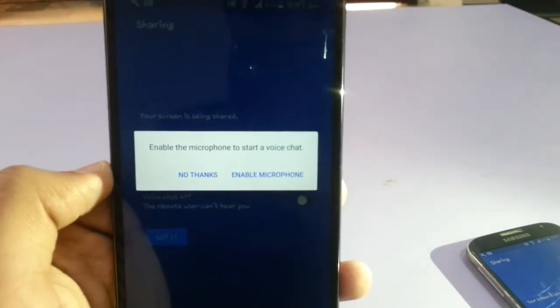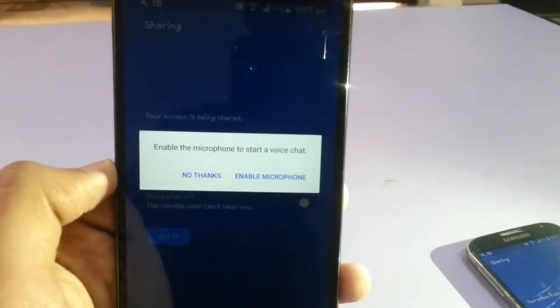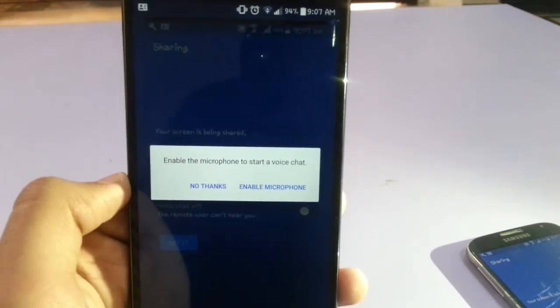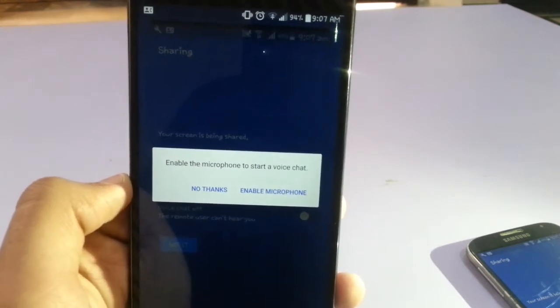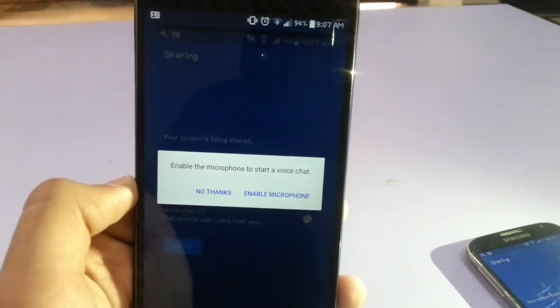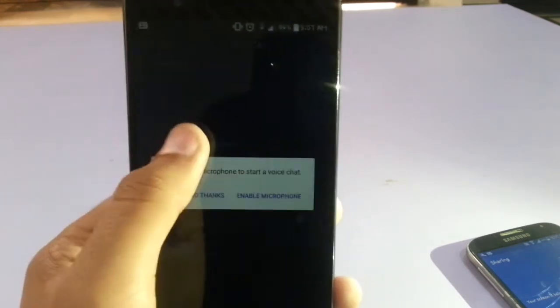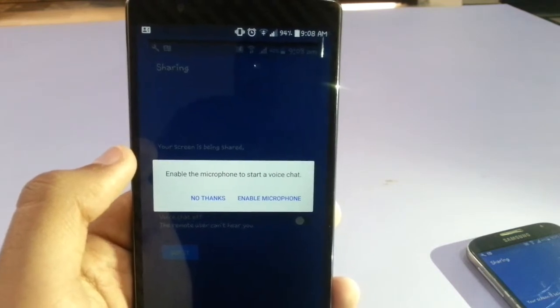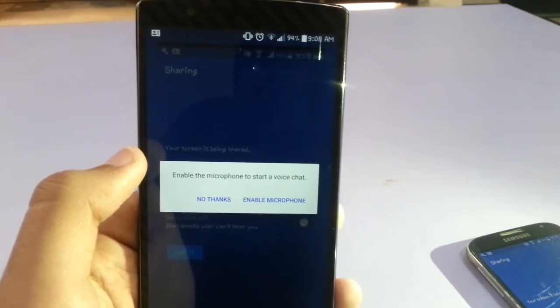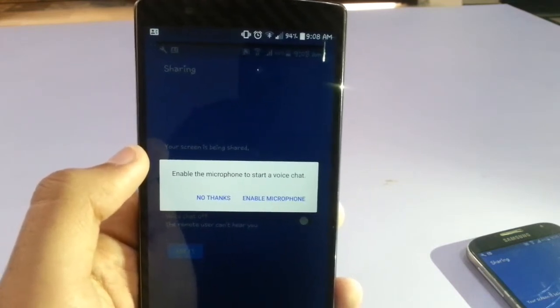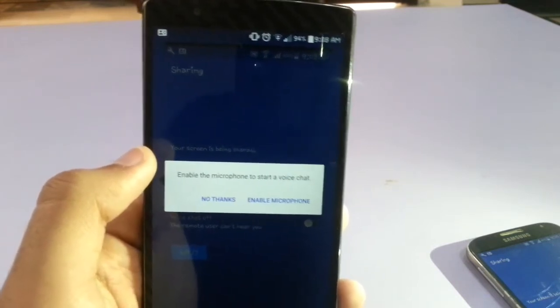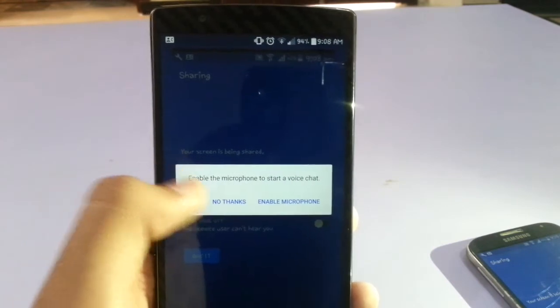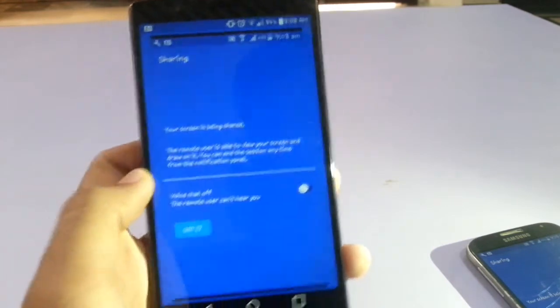Here, enable the microphone to start a voice chat. You can even enable the microphone to share a voice chat. It's just like Skype. In Skype you can also share your home screen while chatting, while talking to your friend. But no thanks, as I'm already here.